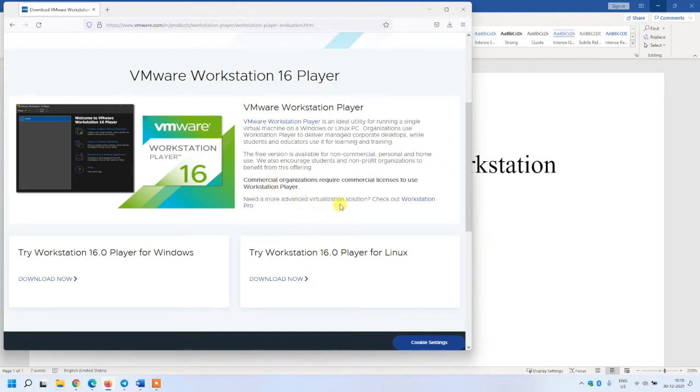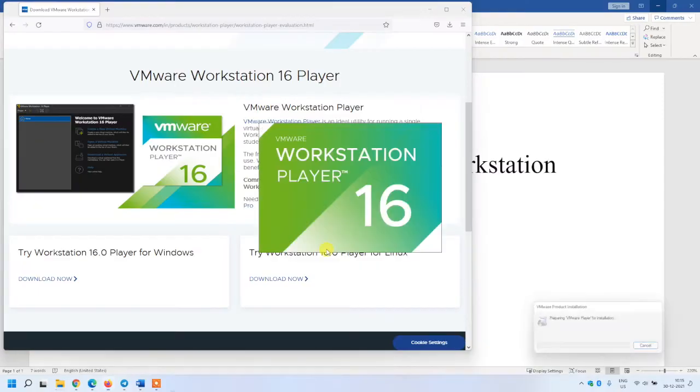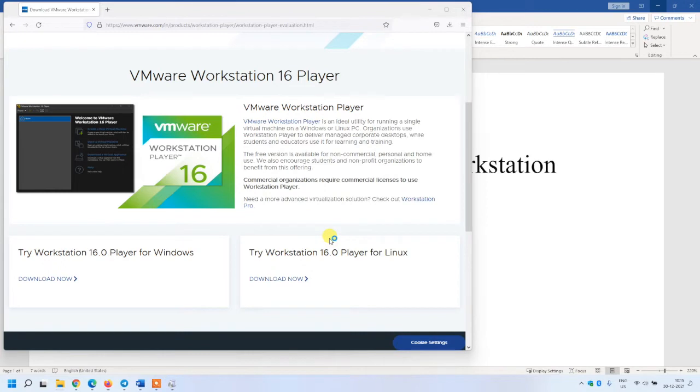I'm going to install it now. Click on yes, it may take some time for initialization.